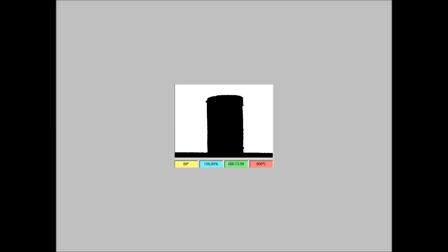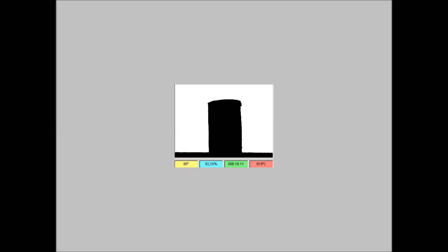The images taken during the test can be seen as a movie and exported in AVI format. Looking at the movie at higher speed we can enhance the transformation of the sample.